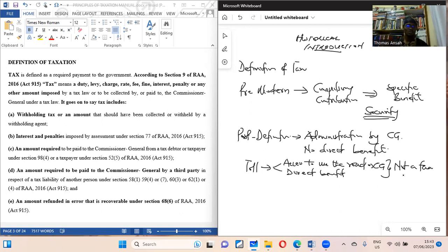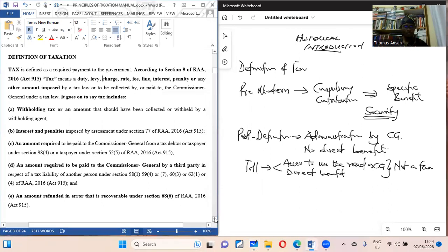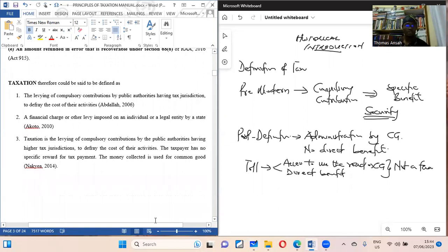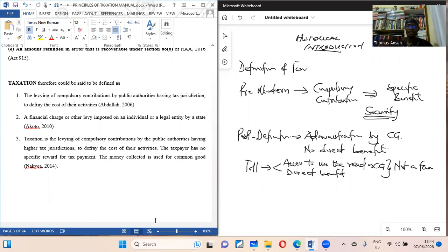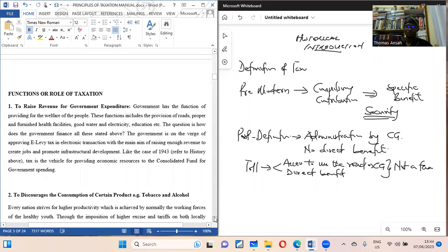Go to the MMDAs — monies collected there are not collected by the Commissioner General. Even though it is compulsory and you receive a direct benefit, it does not befit the definition of tax. So be careful when trying to define taxation. Abdoulaye (2006) says tax is a levy of compulsory contribution by public authorities having tax jurisdiction to defray the cost of their activities. Nachia similarly states that taxation is a levy of compulsory contributions by the public authority, and that the taxpayer has no specific reward — the money is collected for common good.